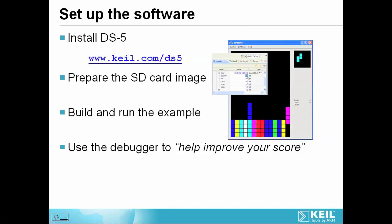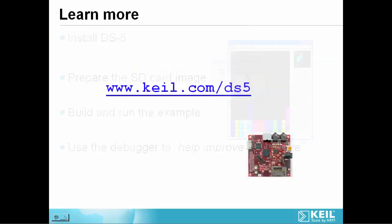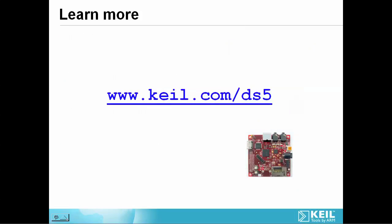Visit the website to find out more and to download your DS-5 trial today. Check out the related videos for step-by-step instructions on how to recreate this entire demo. Thanks for listening.